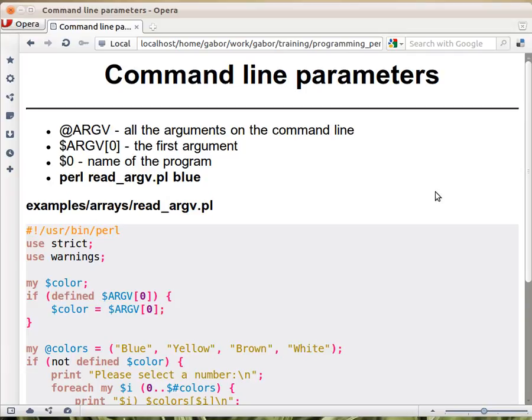When running a script on the command line, you can provide various command line parameters. I know that for Windows users it's a little strange because they are not so much used to the command line, but that's how we are using Perl most of the time, at least in this course material.